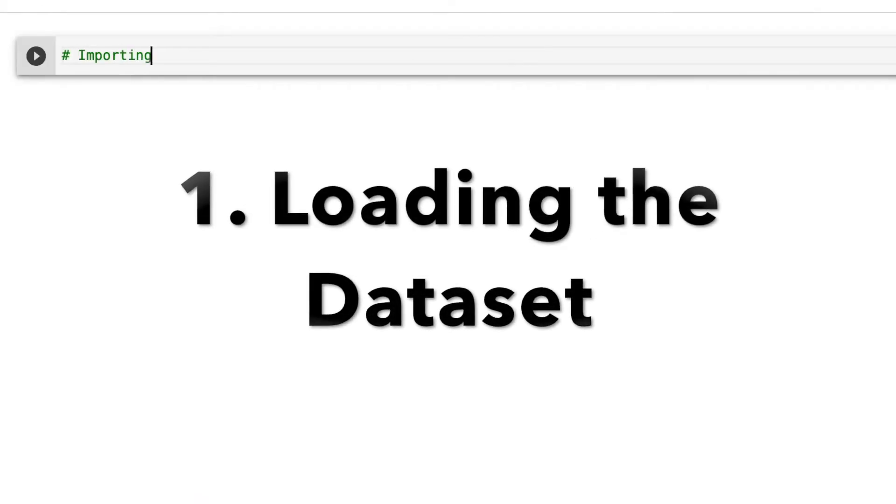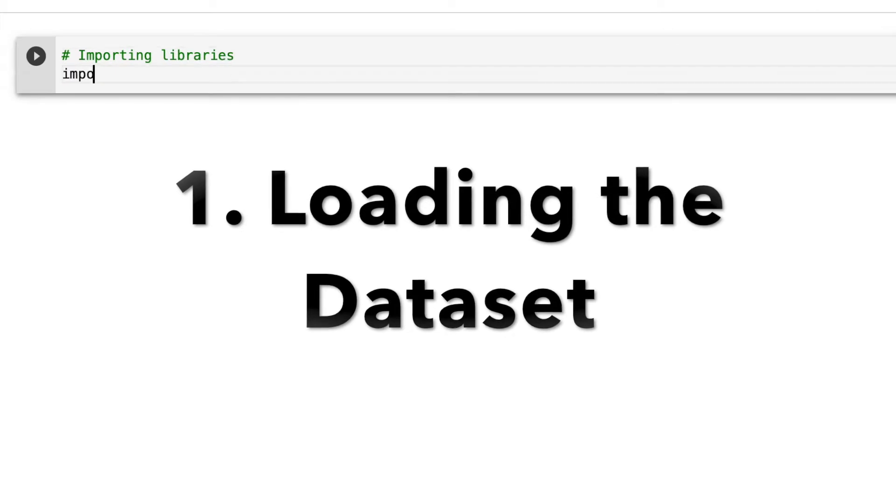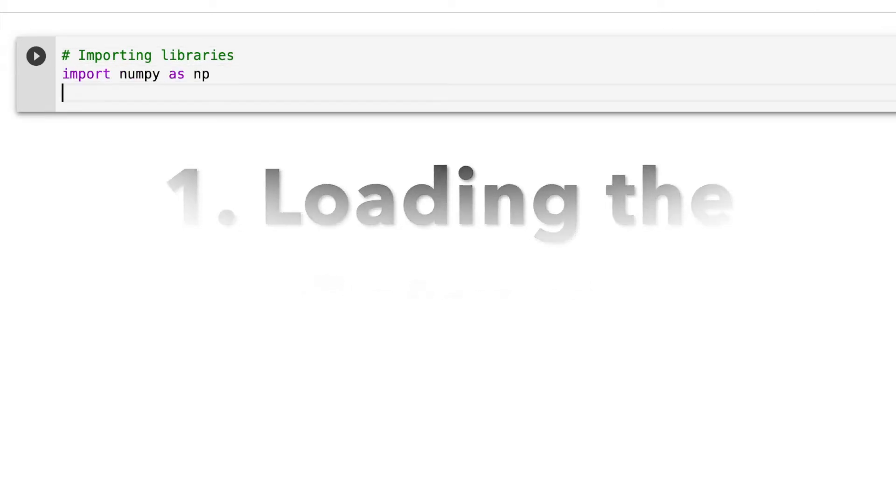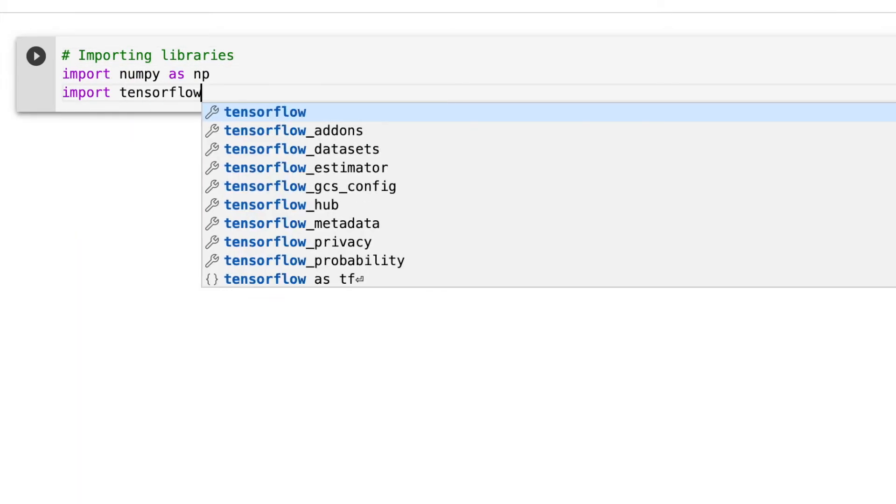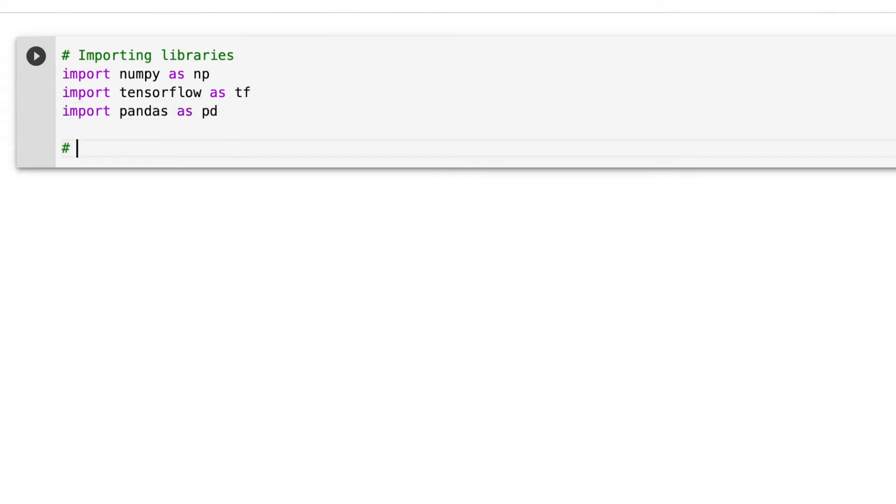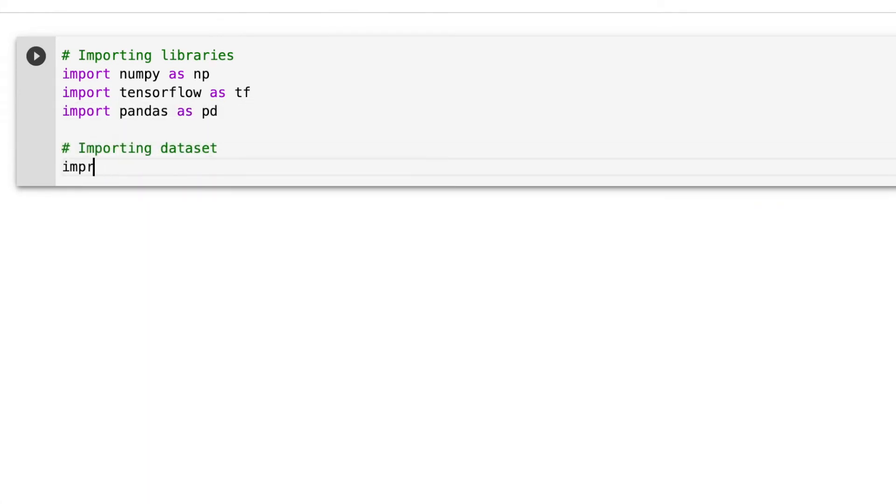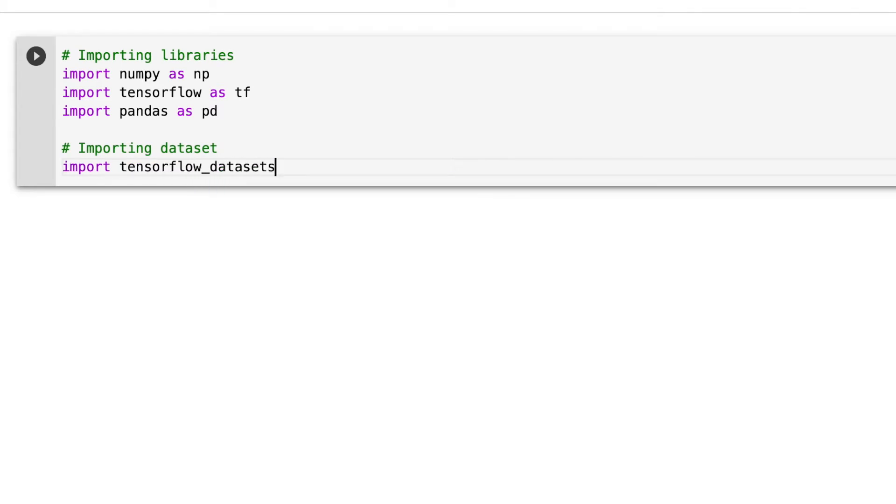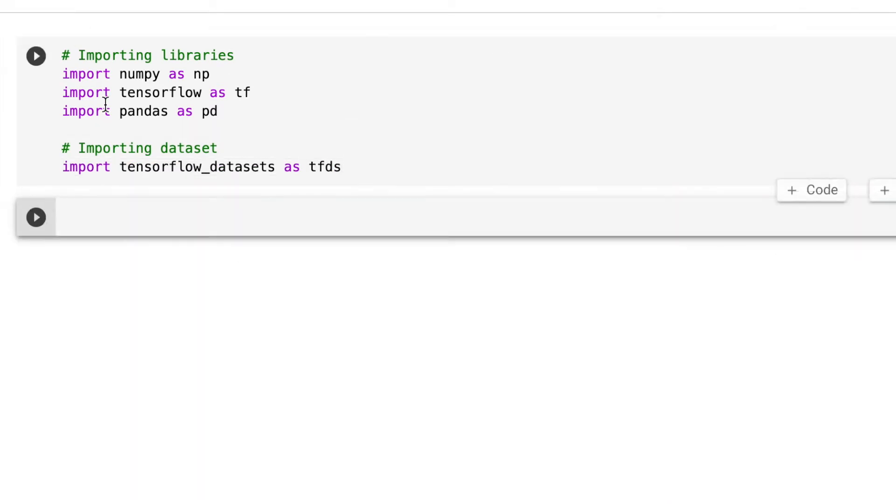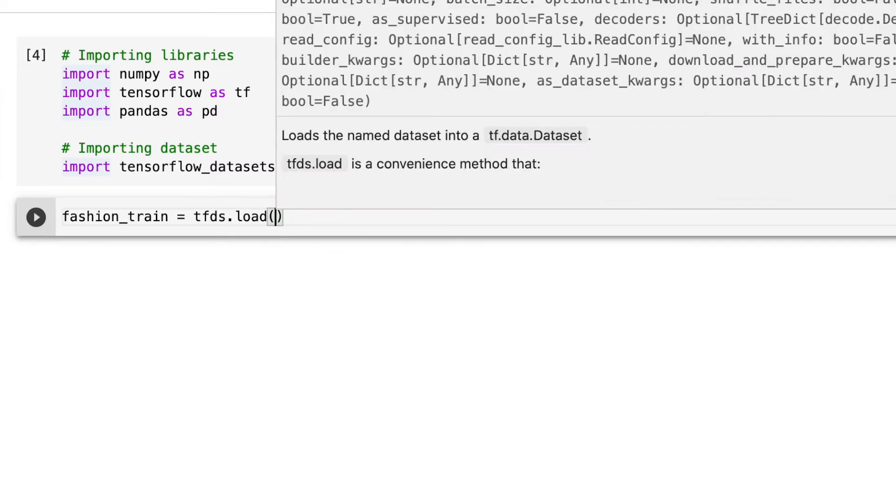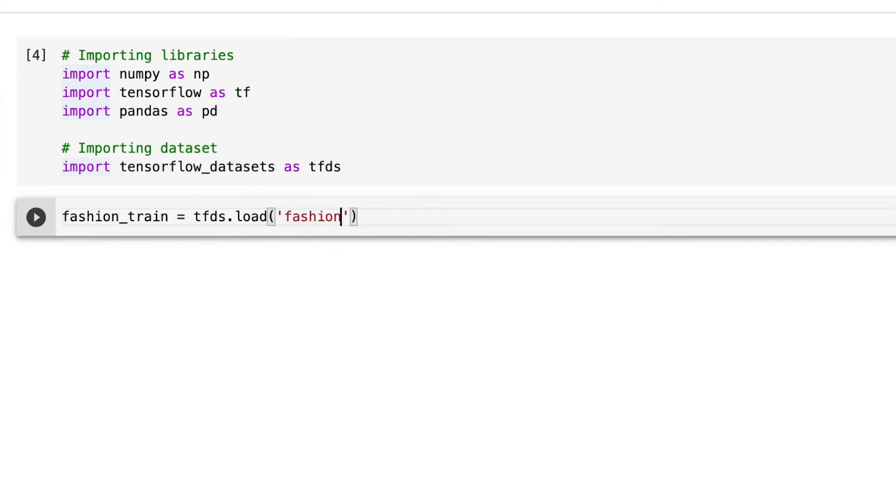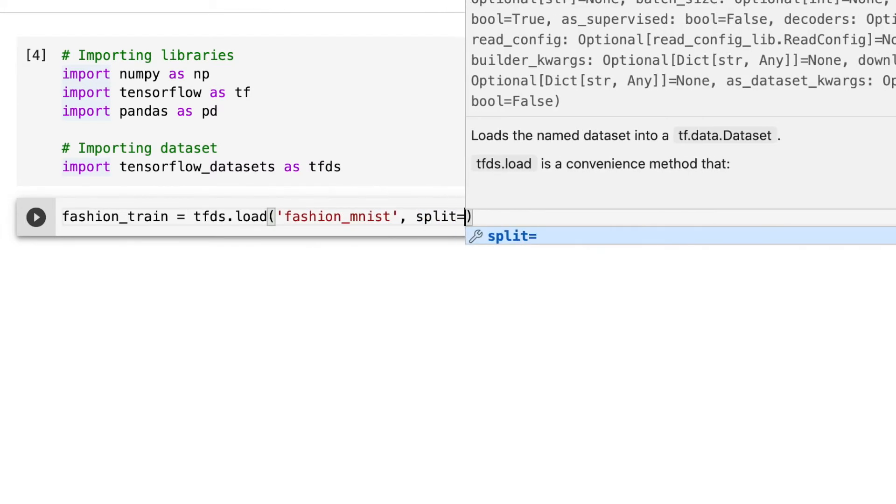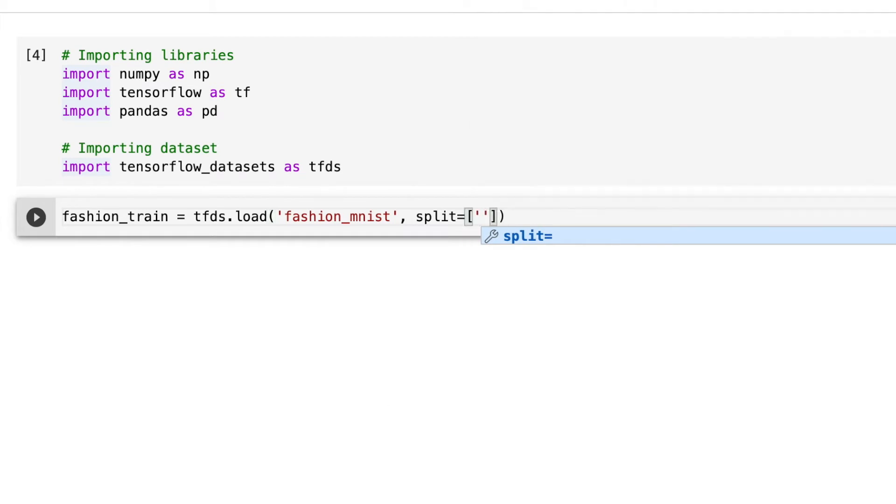First let's get started by loading in our dataset. I'm importing my libraries: numpy, tensorflow, and pandas. TensorFlow is an ML platform, and I'm aliasing them using np, tf, and pd. I'm also importing tfds because I'll be using the Fashion MNIST dataset from the tensorflow datasets library.